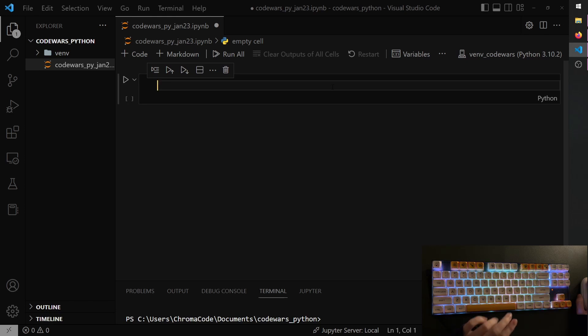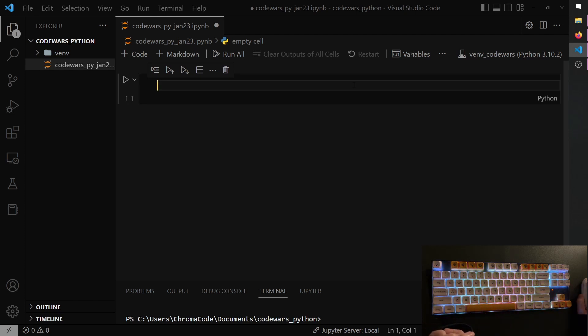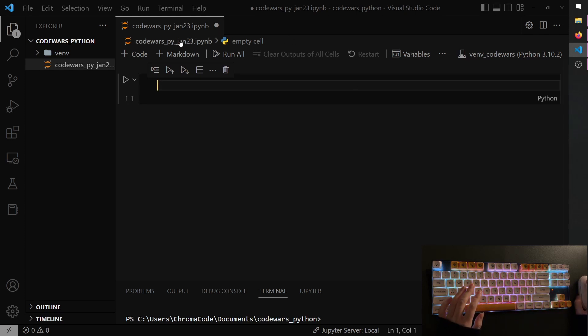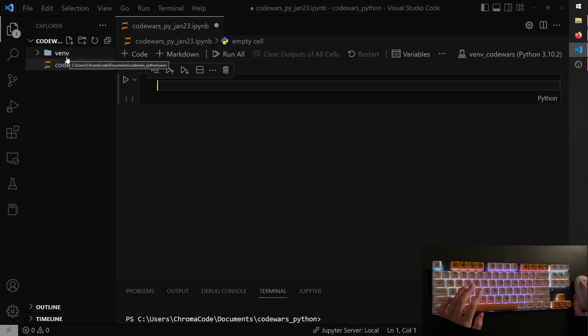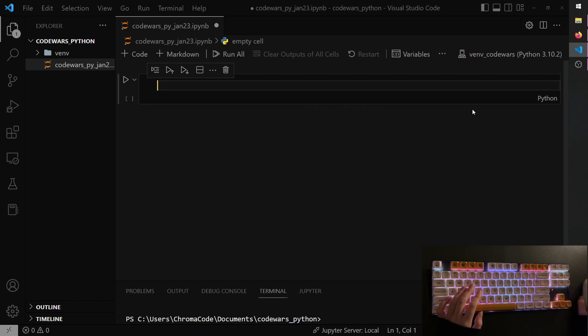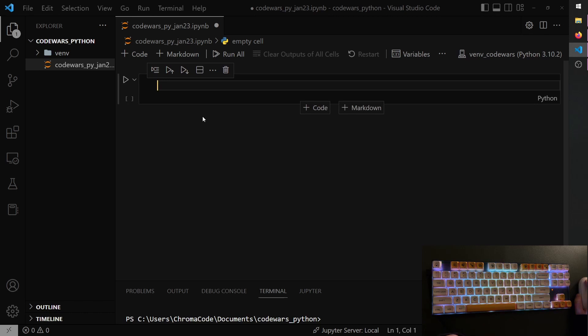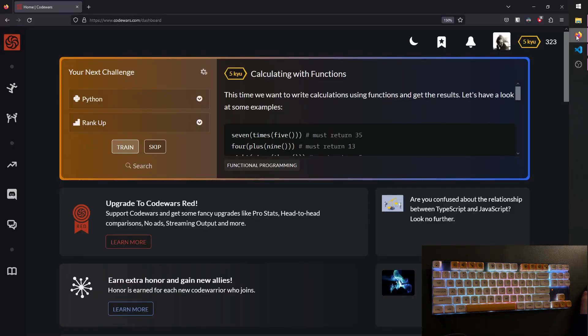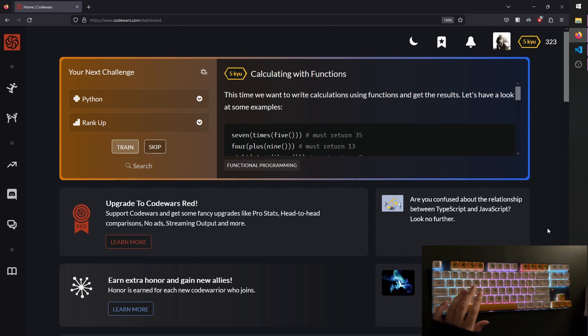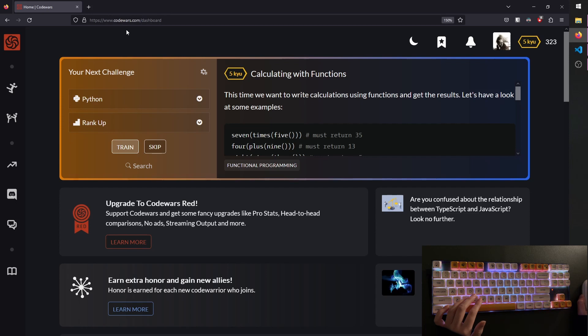We're here in Visual Studio Code, which is my preferred IDE for most coding work. I already created a virtual environment up here and a notebook with a Python kernel. We're using Python 3.10.2, and yeah, we are using a Jupyter notebook. To figure out what we are going to do, we're going to be doing a Python Kata. The Kata is just a small coding challenge, and I'm using codewars.com as you can see up here.